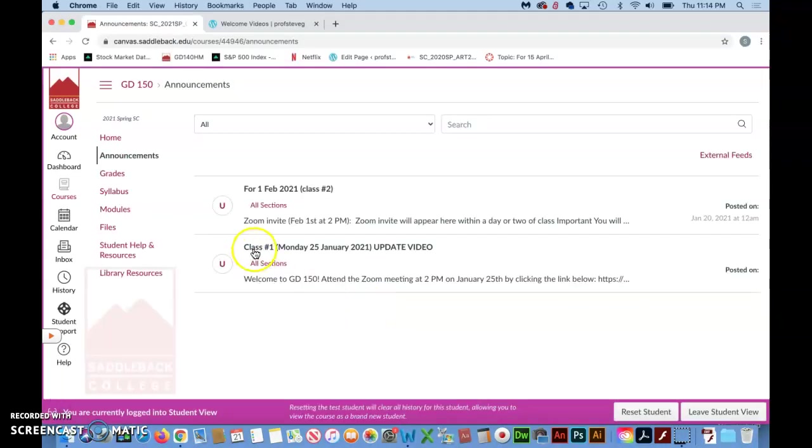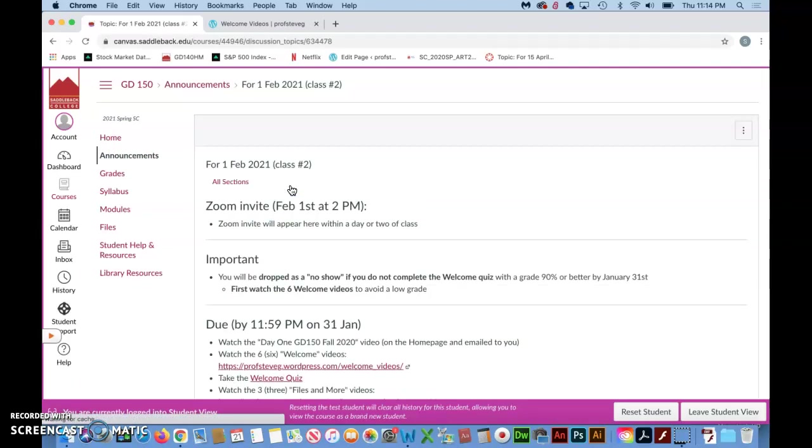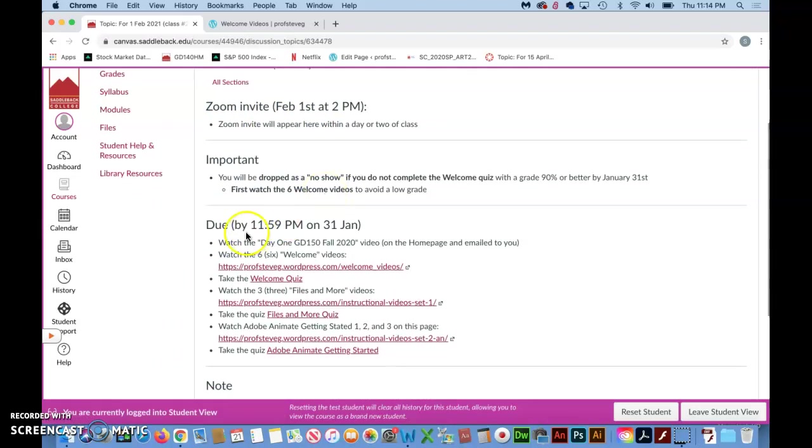Zoom invite for our first class will be located in the announcements class number one. And if you want to get started on the welcome videos before then just go ahead and click on class number two and you've got all the links to the videos and the quiz.